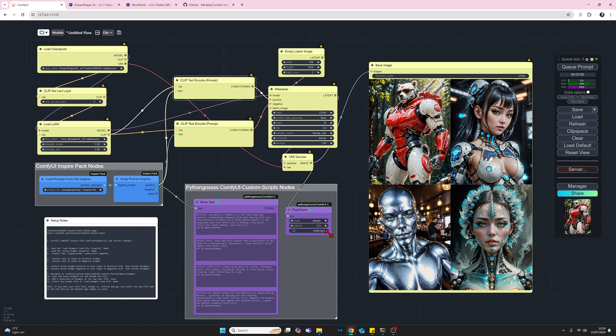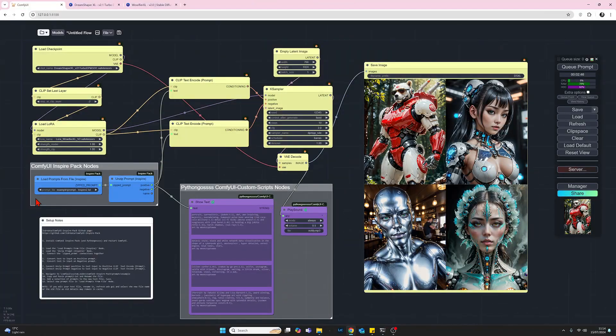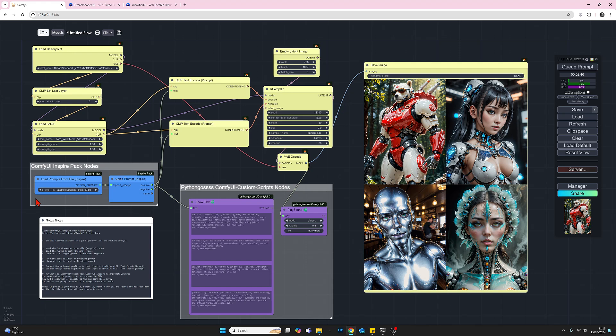Let's take a look at the two Inspire pack nodes that we need. So the next thing we need to do is add the ComfyUI Inspire pack. To do that I'll add instructions on that in my comments to save time. Once you've installed the pack you need to load the Load Prompts From File node and the Unzip Prompt node.